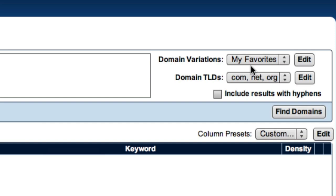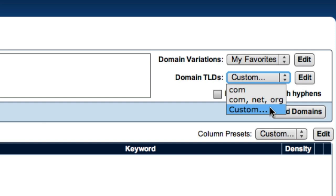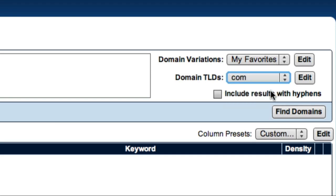The next drop-down box allows me to select the domains that I'm interested in. The default presets are .com and .com.net.org. Once again, you can create your own presets to focus in on the domains that interest you. For this example, I'm only interested in .com domains, so I'll select the .com preset.